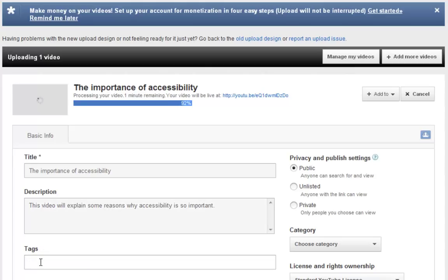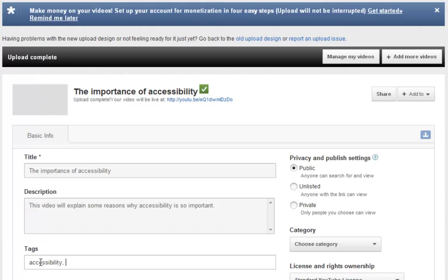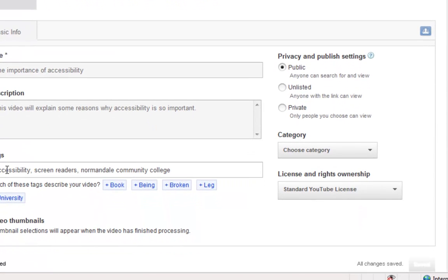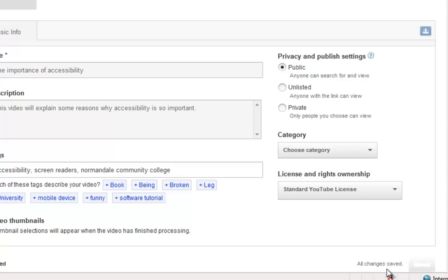When entering keywords, you should separate each keyword with a comma. Also note that capital letters are meaningless when entering tag keywords. When you're finished entering all your descriptions, you'll see that your video is saved. YouTube automatically saves your videos, but it's always important to check to make sure that it is saved.